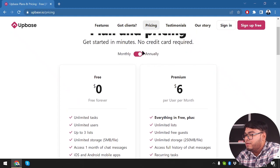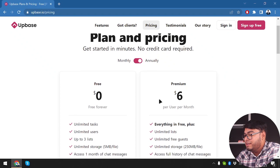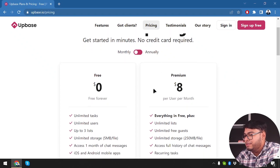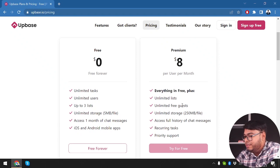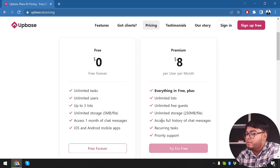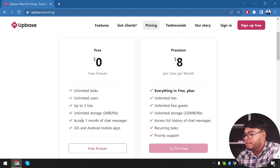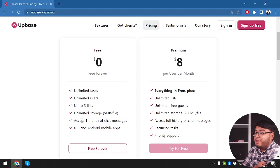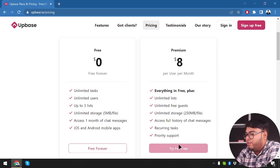Then we have the premium plan, which is going to cost us $8 per month, or $72 per year if billed annually. We're going to look at the monthly plan. The premium membership includes everything in the free plan, plus unlimited lists, unlimited free guests, unlimited storage with 250 megabytes per file, full history of chat messages, recurring tasks, and priority support.